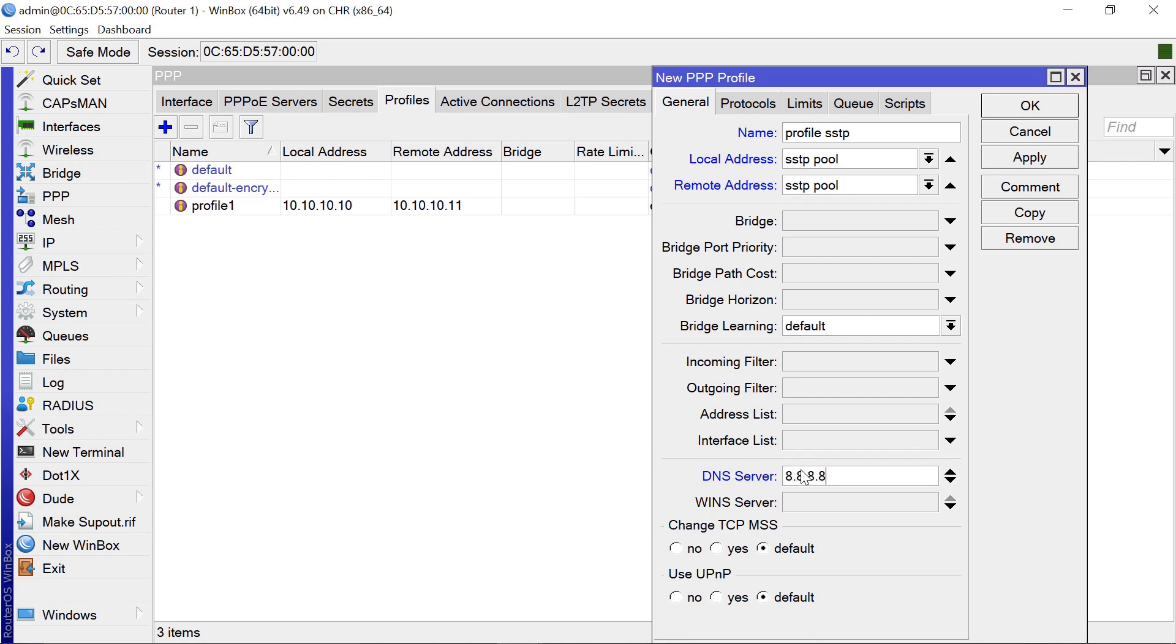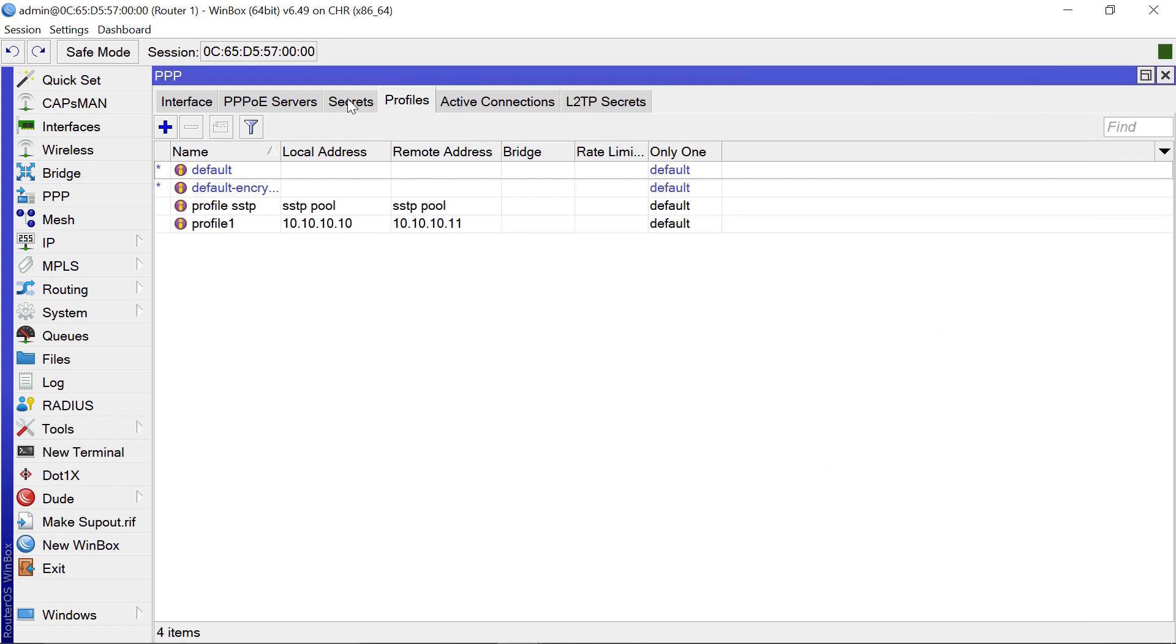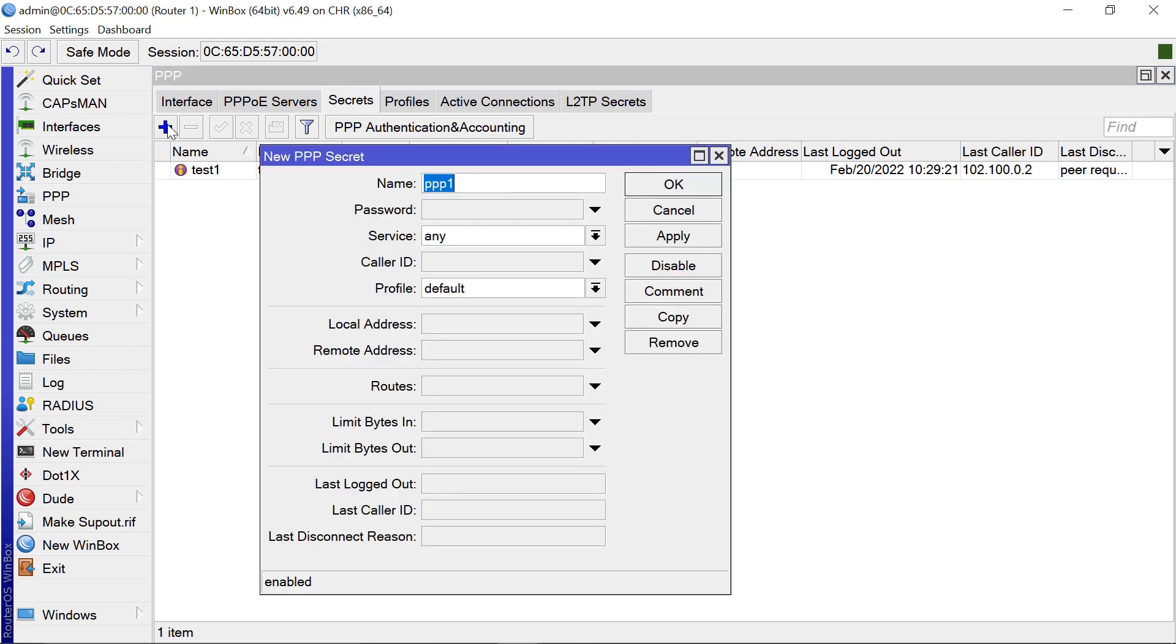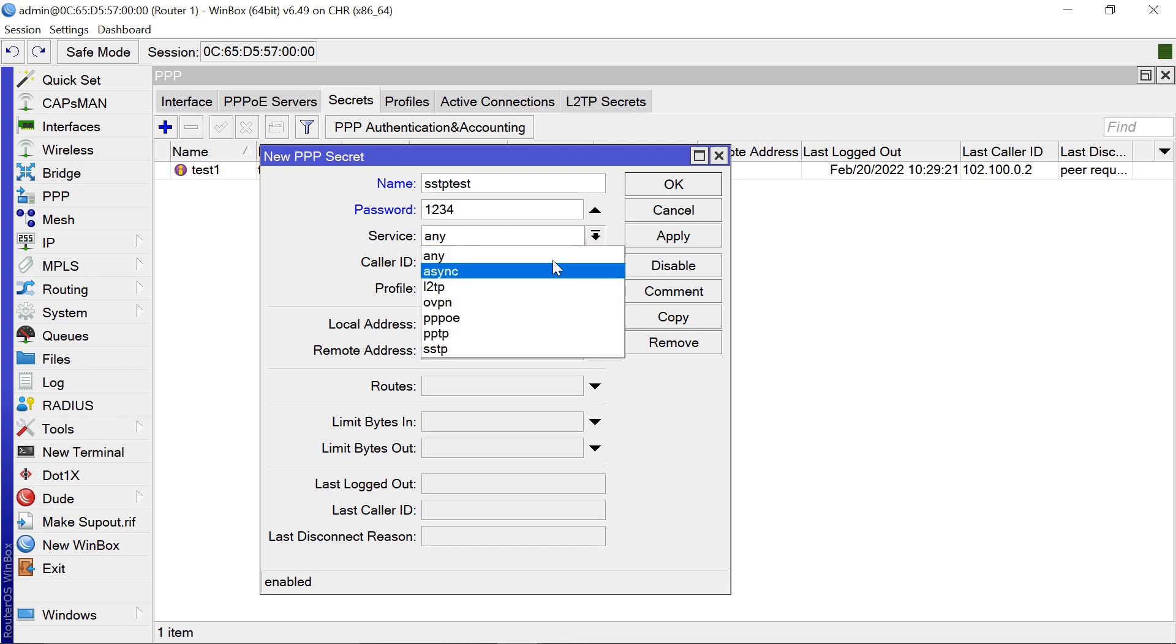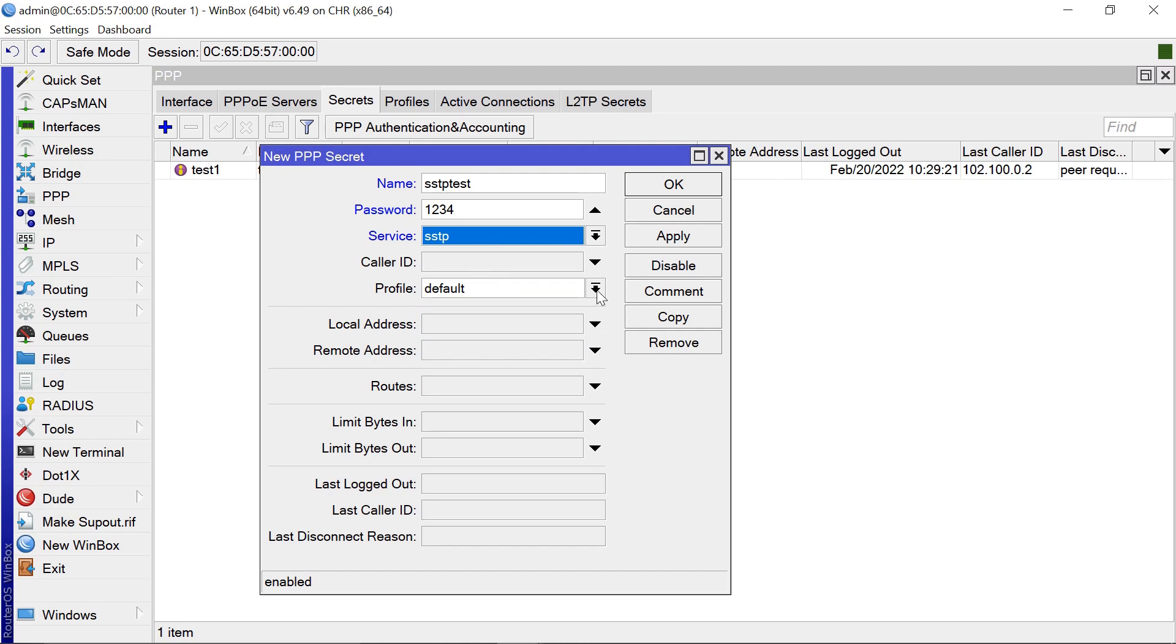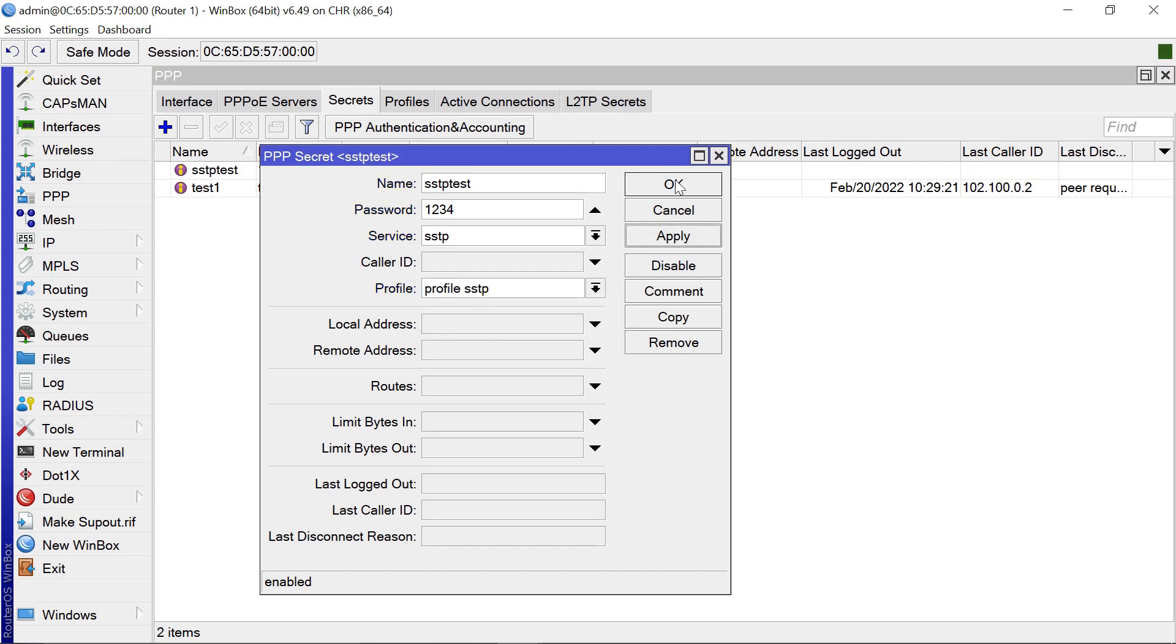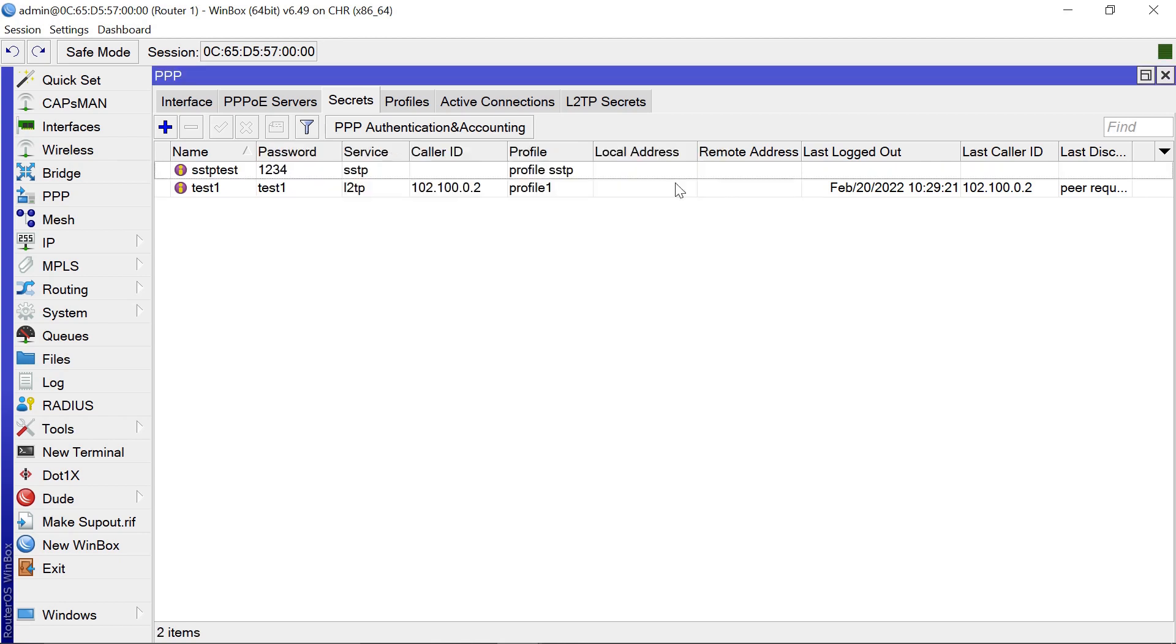Click OK on that. The next thing we need to create is secrets. Let's create one called SSTP test with password 1234. The service we're using is SSTP, and our profile goes to profile SSTP. Apply that. OK, so that is all you need to do on your Router2 on the remote side.